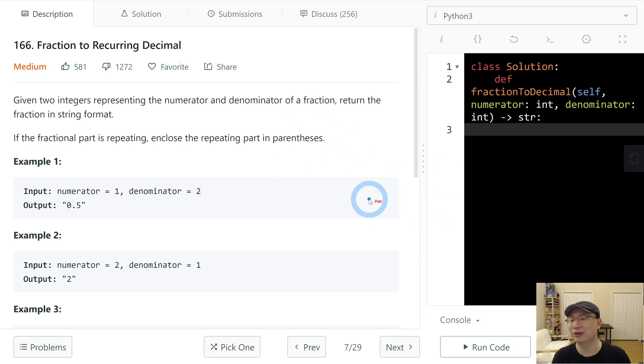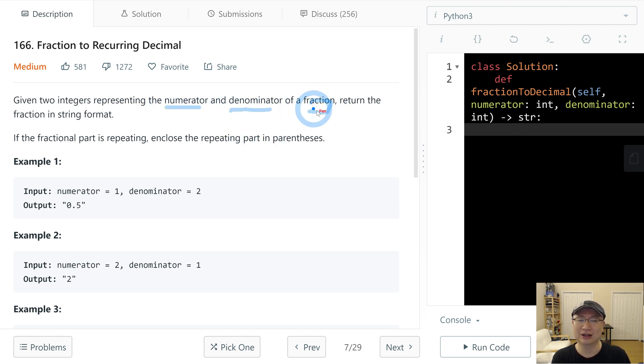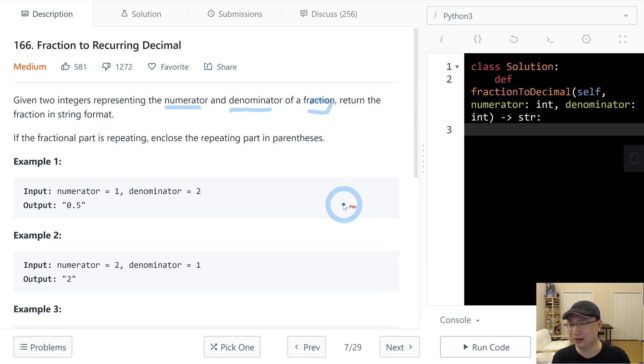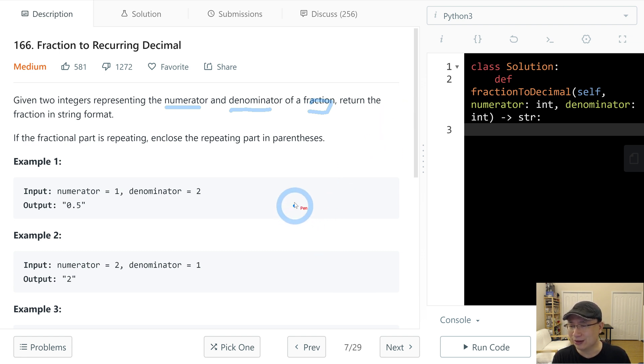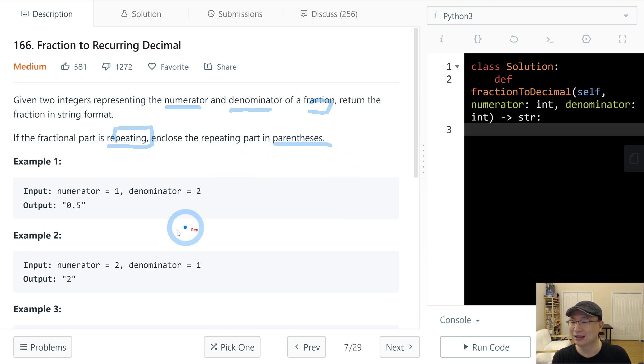Given two integers representing the numerator and denominator of a fraction, return the fraction in string format. If the fractional part is repeating, enclose the repeating part in parentheses.